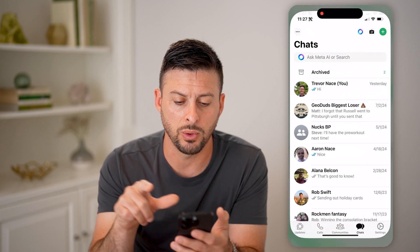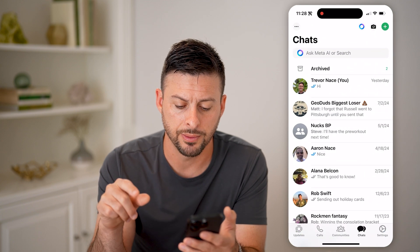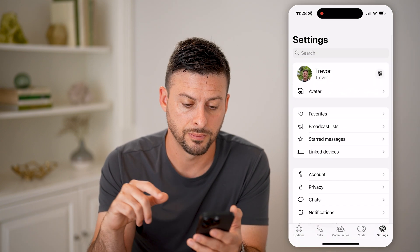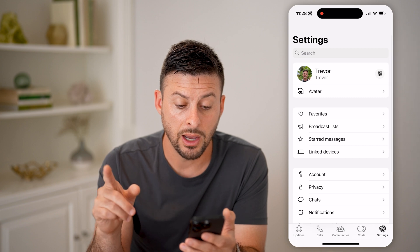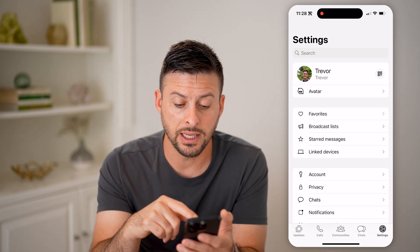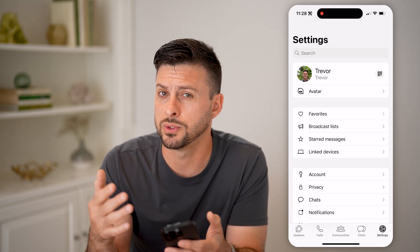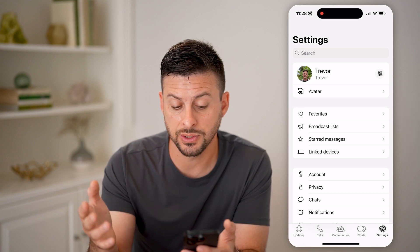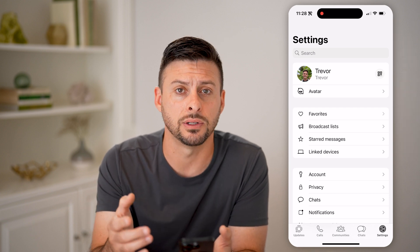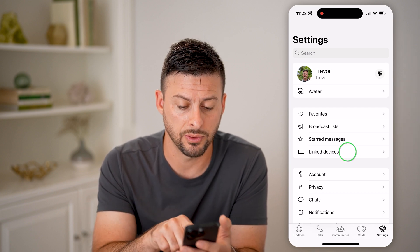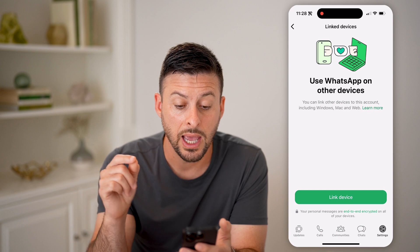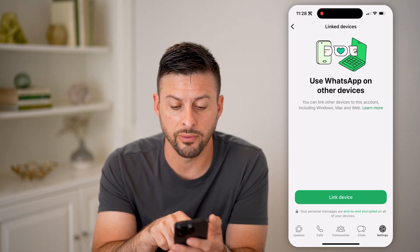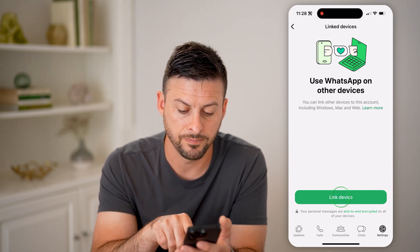So let's open up the WhatsApp app and tap on Settings. The nice thing is, instead of WhatsApp Web, which was the label in previous versions, now it just says Linked Devices. So tap on Linked Devices, and on here it says 'Use WhatsApp on other devices' — you can link other devices.